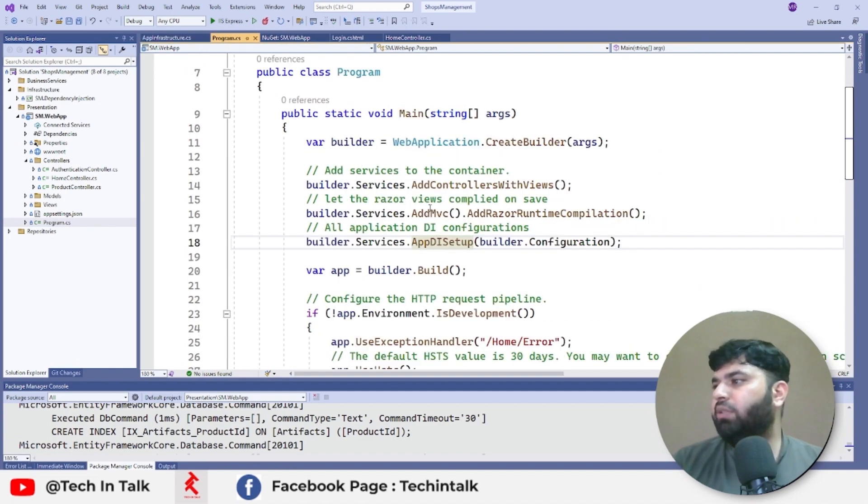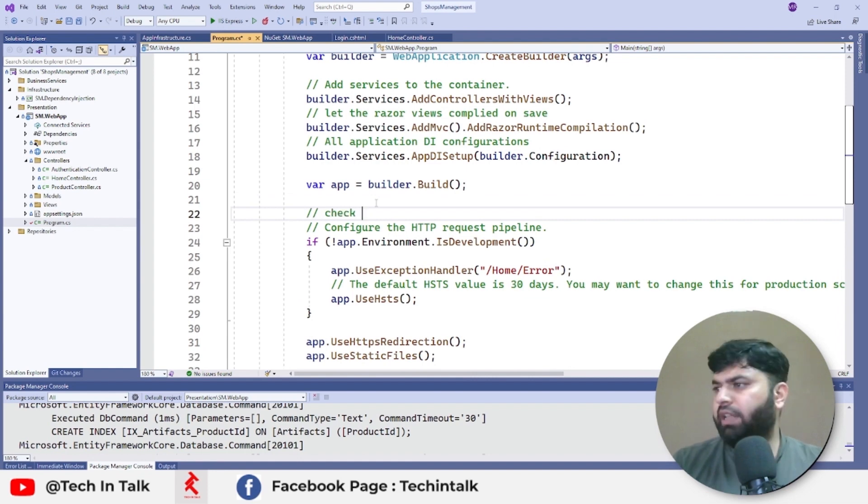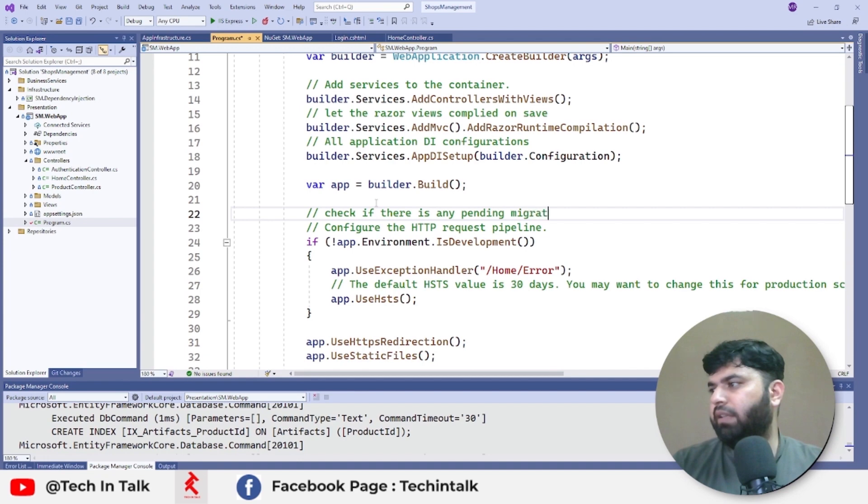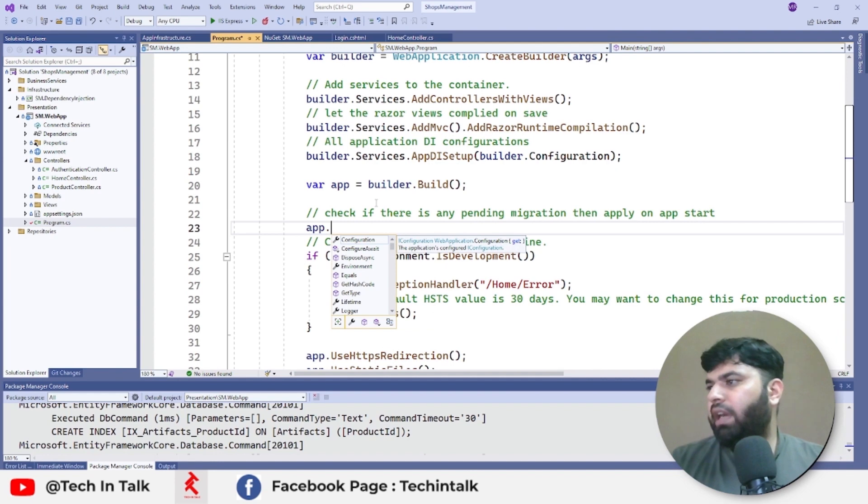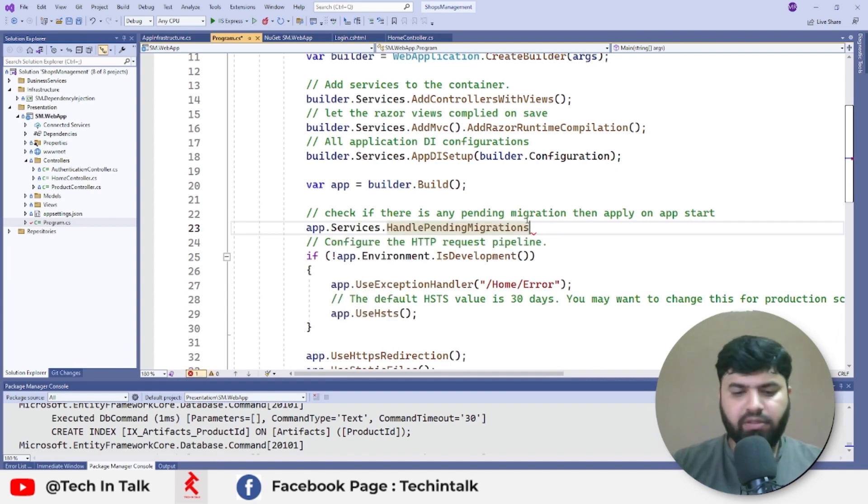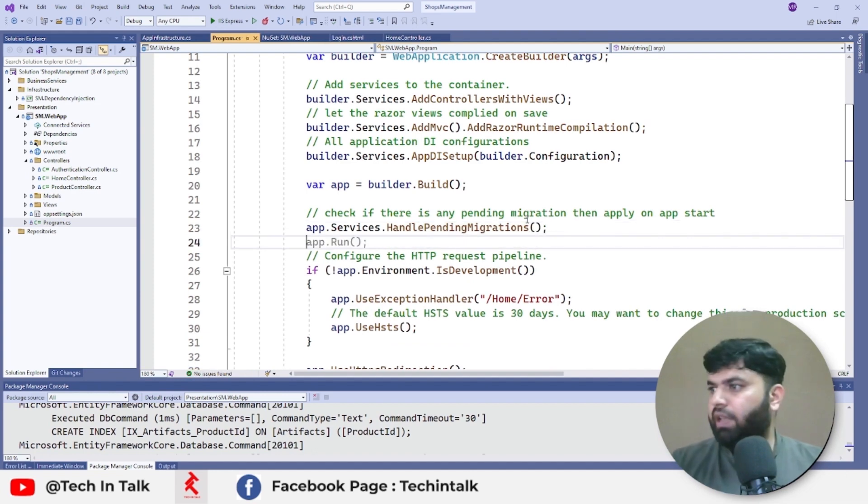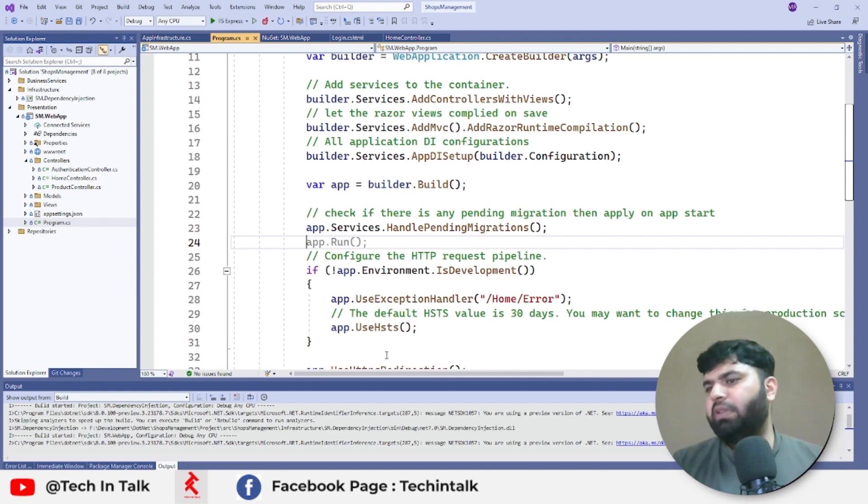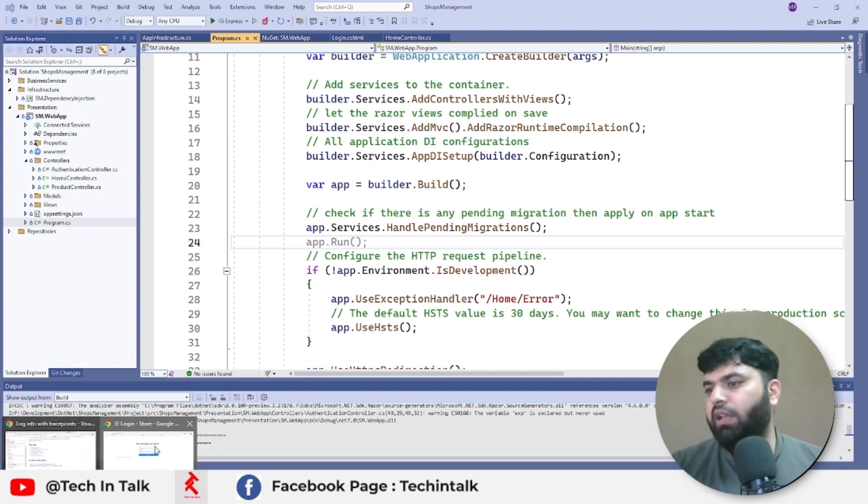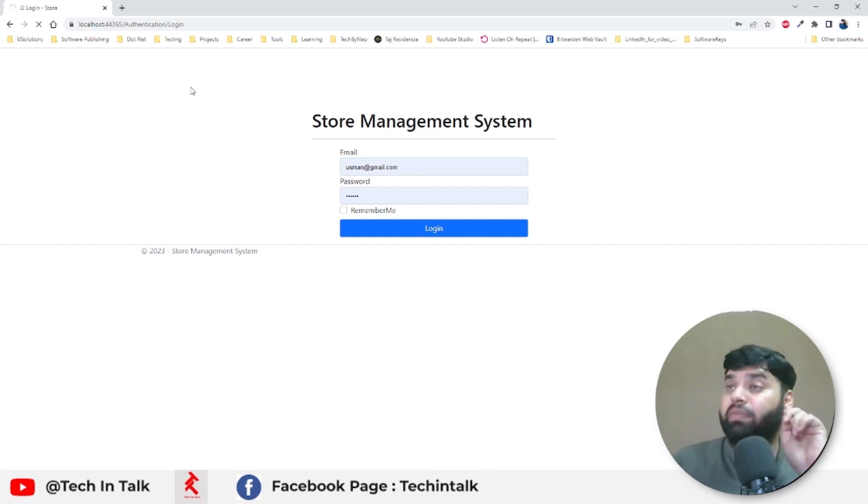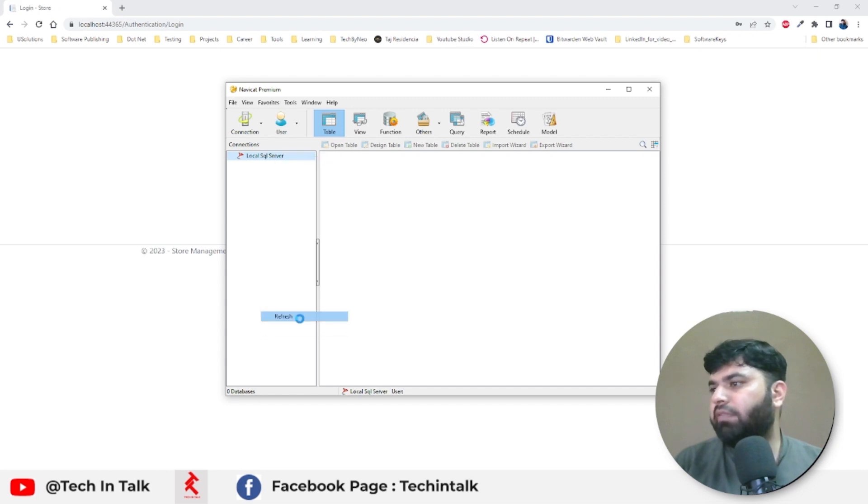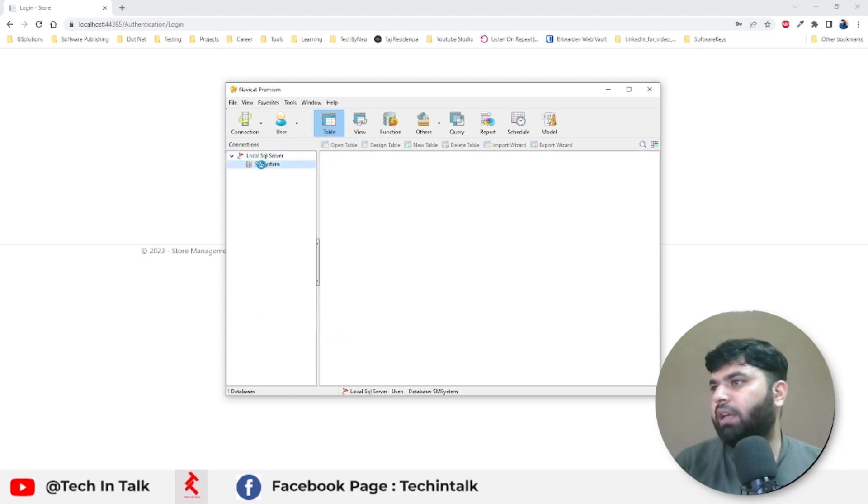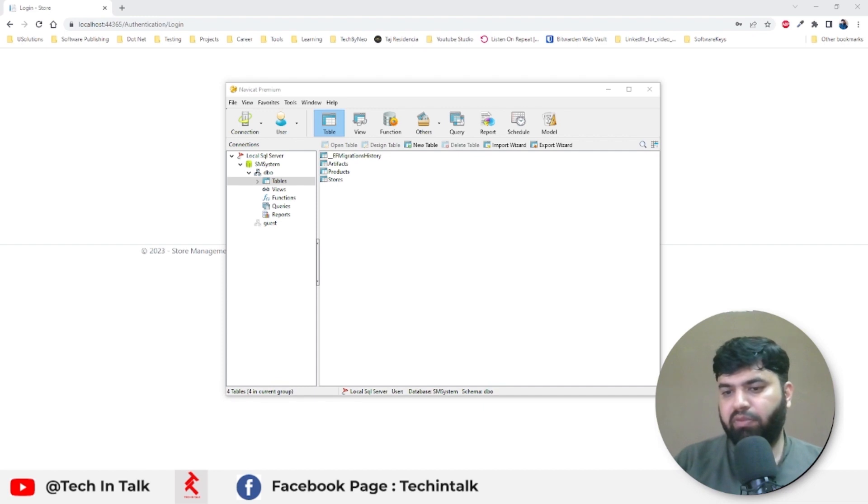Next thing, we again need to go back to the program.cs and we need to configure somewhere here to check if there is any pending migration, then apply. And here I can say app.HandleMigrations like this. And if I press ctrl+F5, there should be no change in our running application because DB is already created and we don't have any new migration in the system. If I double-click this one or refresh my SQL Server, I have those tables there.